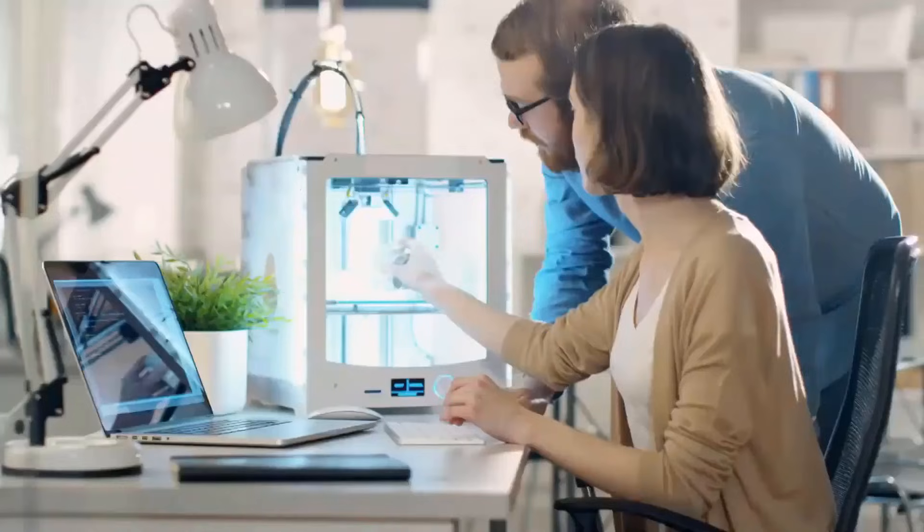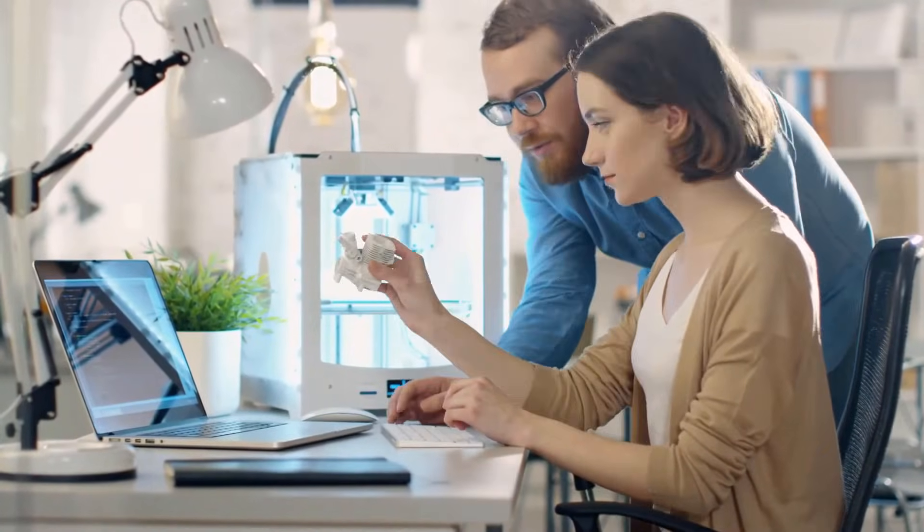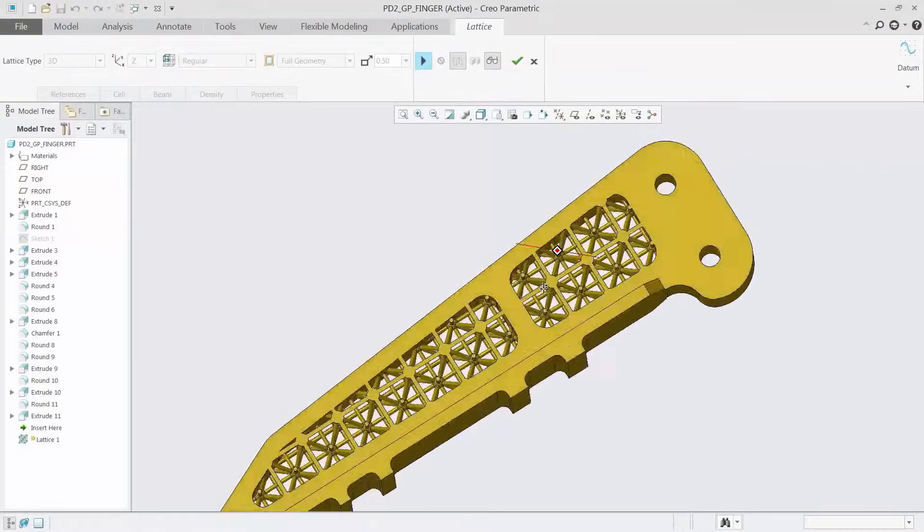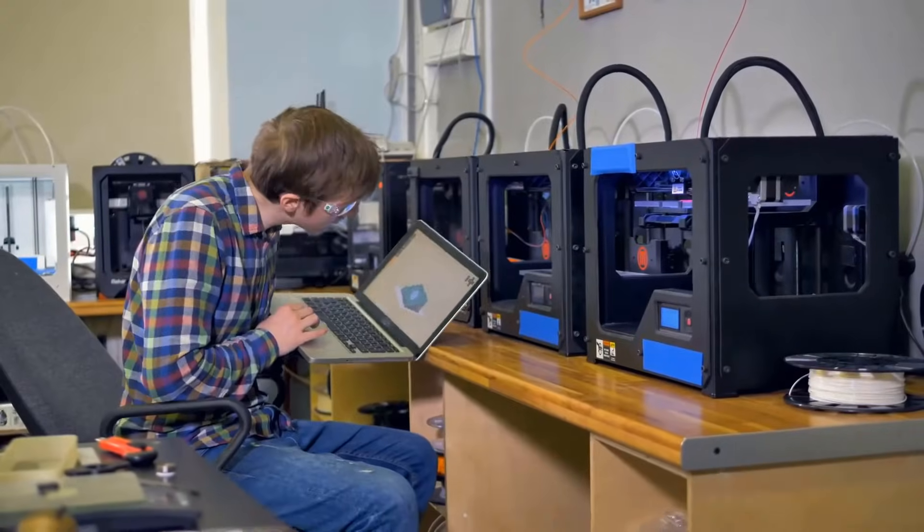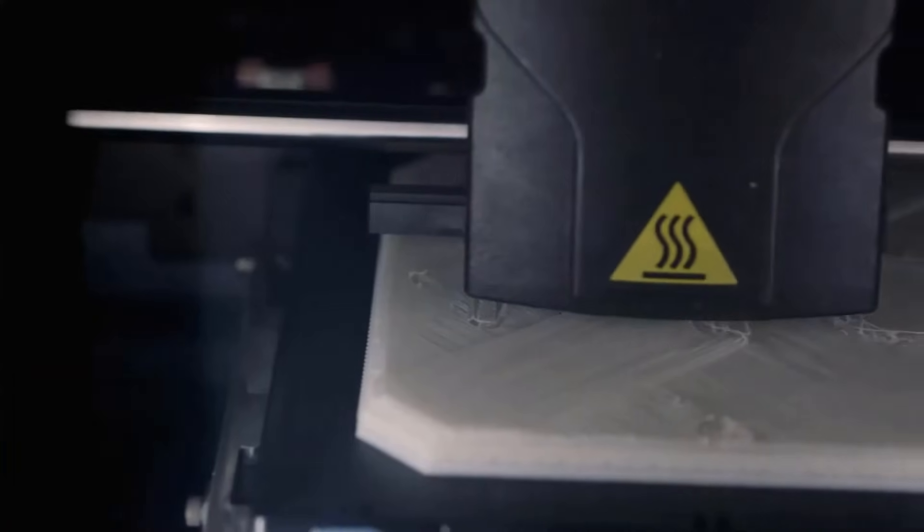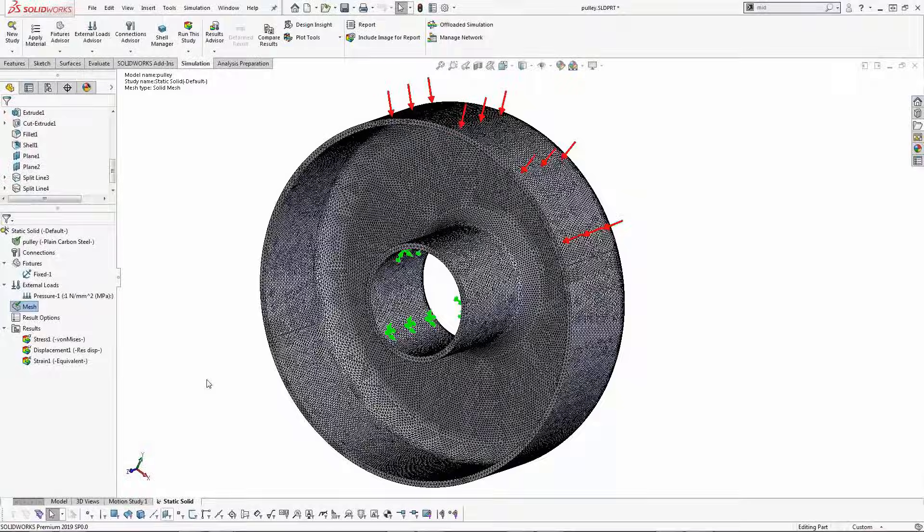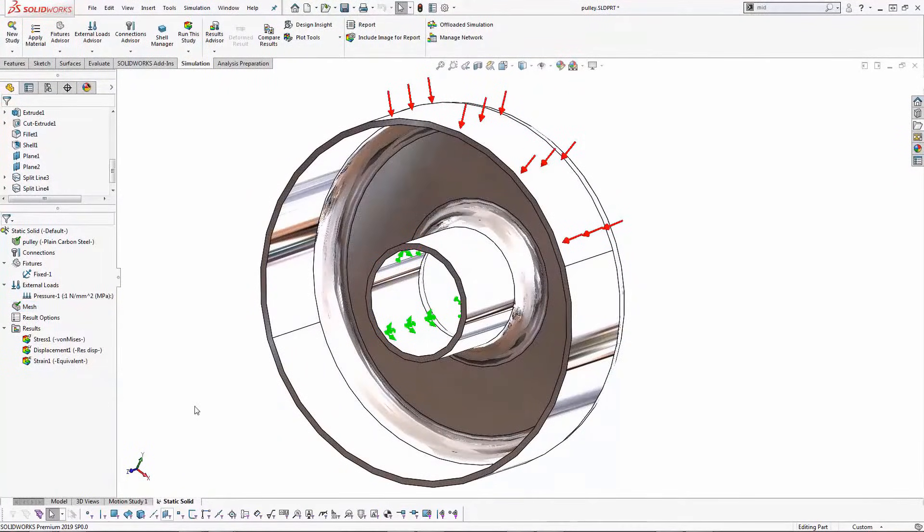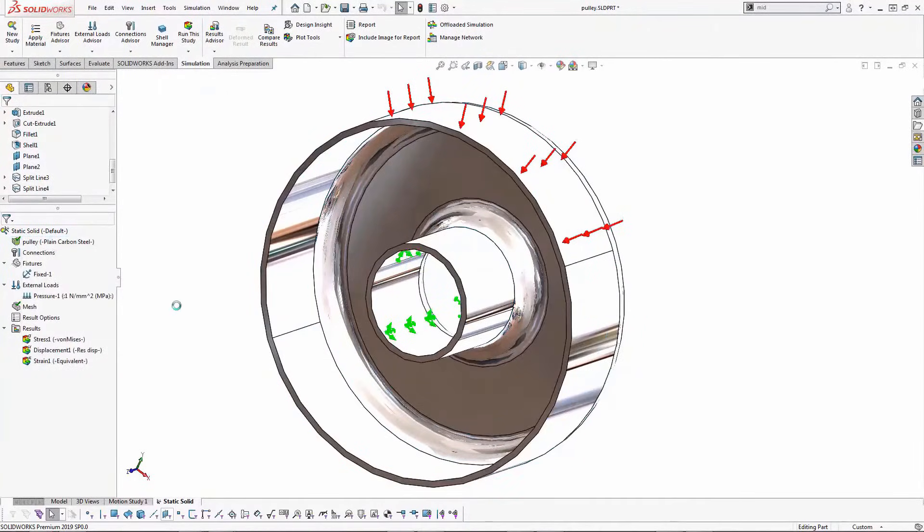Creo is much more stable and far superior to SolidWorks when it comes to top-down design and surfacing. Creo would also be a better choice for any project consisting of large assemblies. SolidWorks is primarily used for smaller scale and simpler design projects.